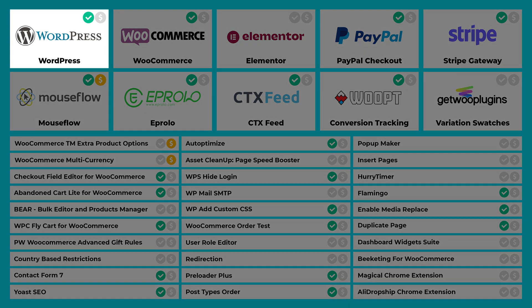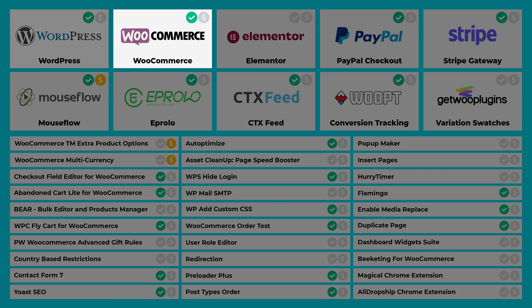First up is WordPress. This is what's called a CMS, which stands for a content management system, and this will basically be what runs your website. Next up is WooCommerce. This is the e-commerce plugin that runs on WordPress and allows you to operate your website as an online shop.